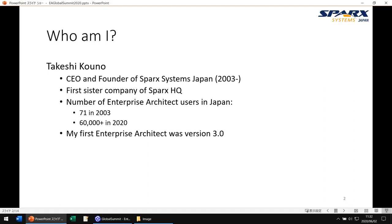My first Enterprise Architect was version 3.0. At that time, looking back now, it was very difficult to use. Many Japanese users also said it was difficult to use and not intuitive. But now, many say it is very easy to use. There have been great enhancements over the last 17 years.